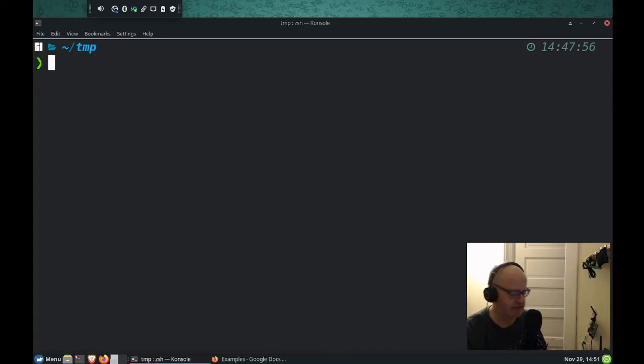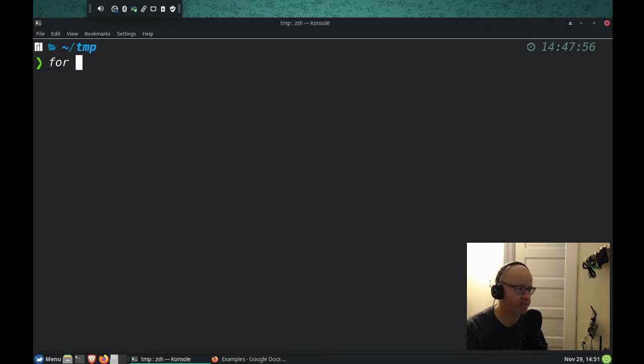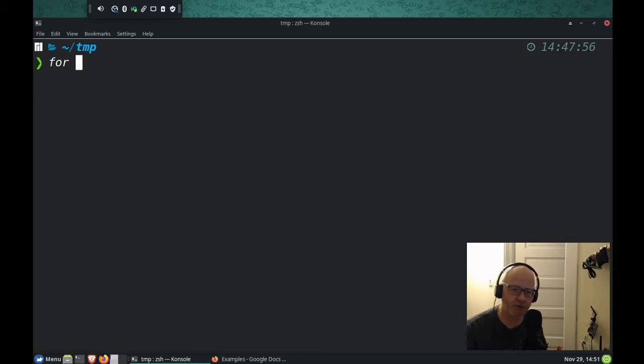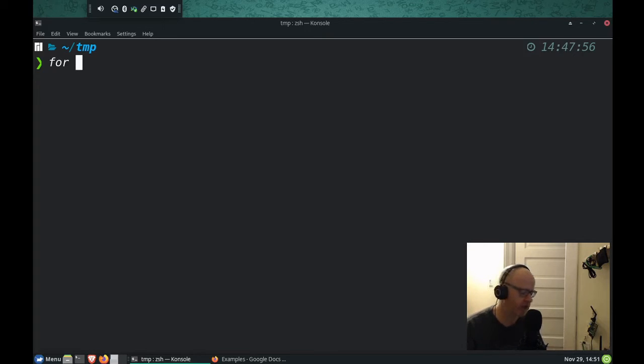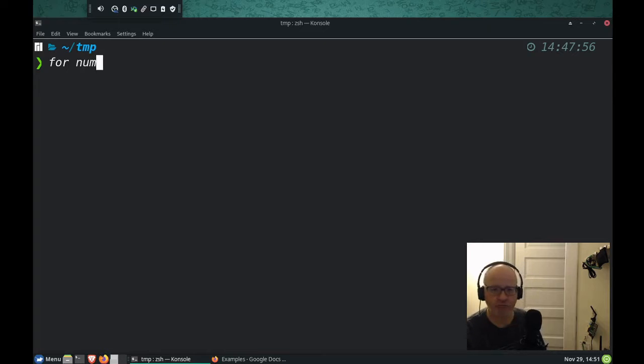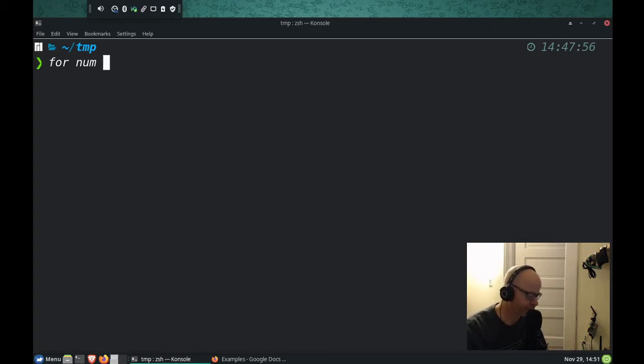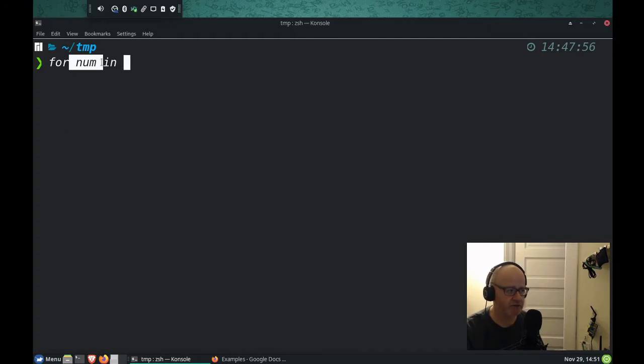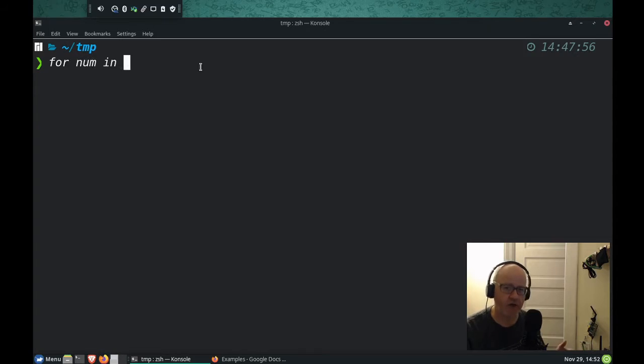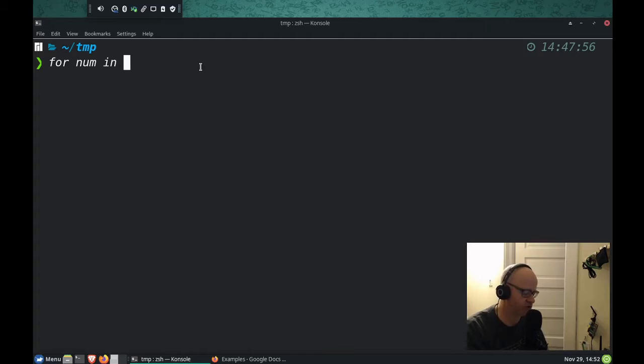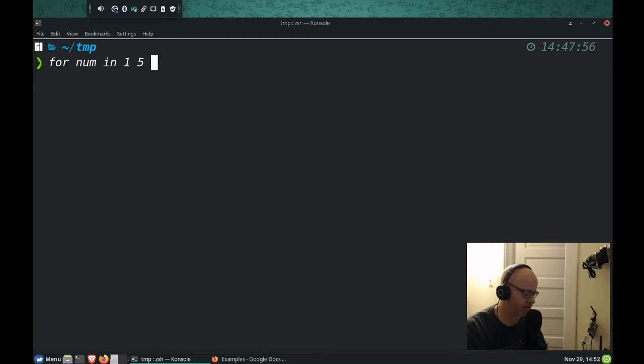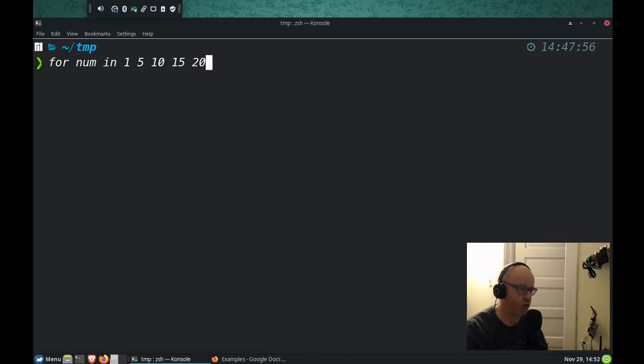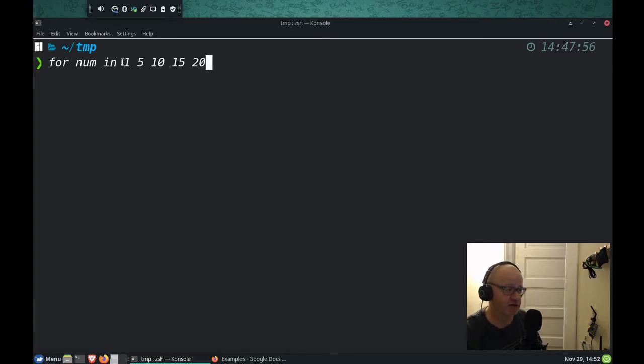And this is the syntax of how it works. So we do for, and then we think of a variable, whatever the variable is. Let's do num for number. So we're going to do numbers, and now we're going to create them in a list. So num is going to represent the following list of numbers. It's going to equal one, it's going to equal five, it's going to equal 10, it's going to equal 15, and how about 20? Just like that. This is our list.